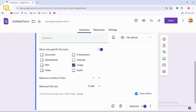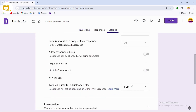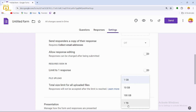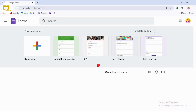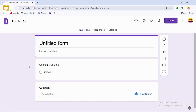You'll also find the option showing the total storage this form can accept — for example, up to 1 GB of files. You can change this to 200 GB or 1 TB depending on your audience size. Adjust this setting according to your needs.